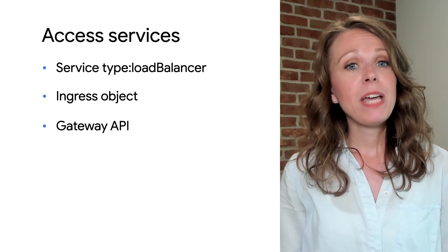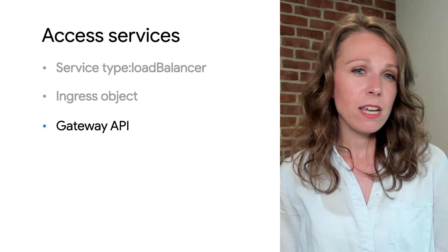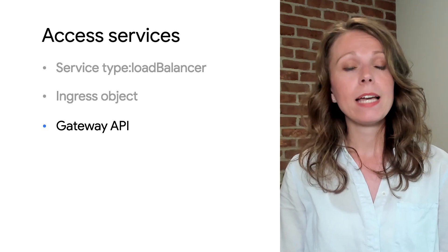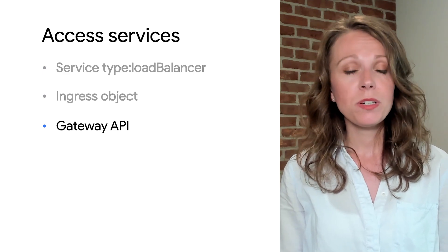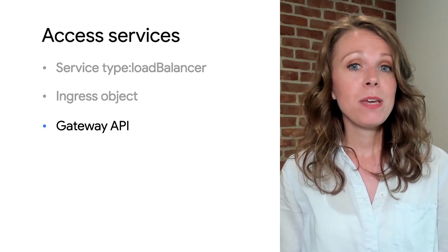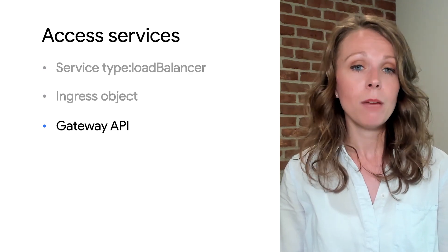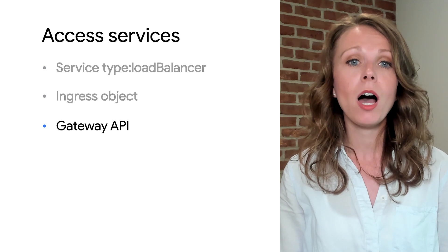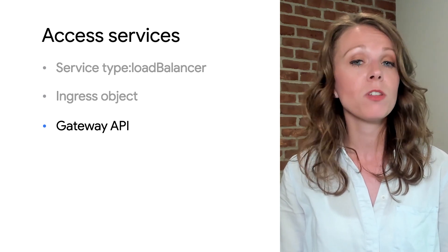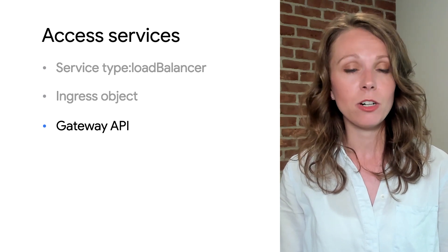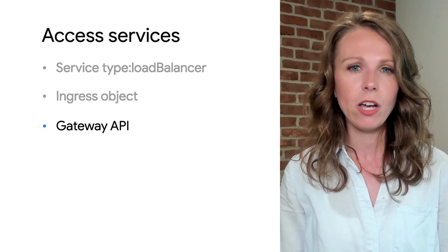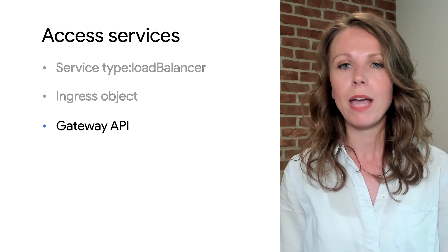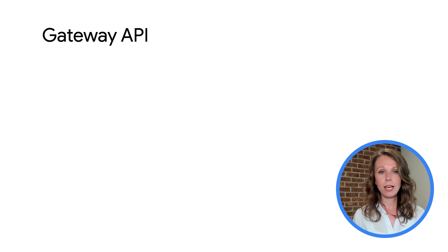Additionally, we have the Gateway API to provide access to services. As of the making of this video, the Gateway API is still in preview. The Gateway API is an open source standard for service networking. The Gateway API evolves the ingress resource and improves upon it by providing API resources to correspond more closely to organizational roles of cluster managers, aligning with open source standards and providing more advanced traffic management features natively rather than having to use custom annotations.